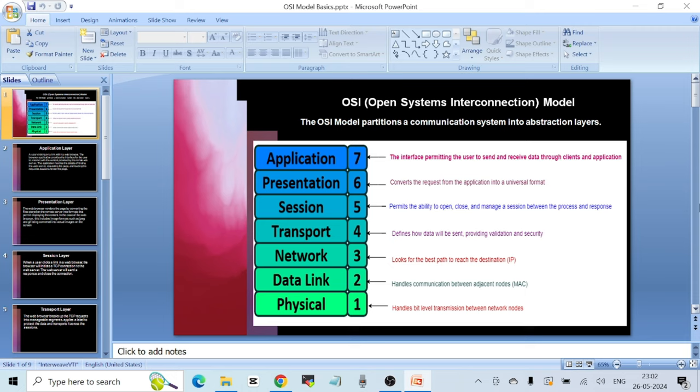Layer 6 is the Presentation Layer, which converts the request from the application into a universal format. Whatever information you are retrieving from a web server may not be in a format you can read on your screen, so the Presentation Layer helps convert that data into a format that is easily understandable and visible on your screen. This is also handled by the web browser these days.